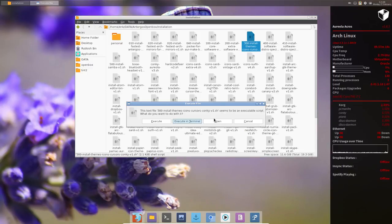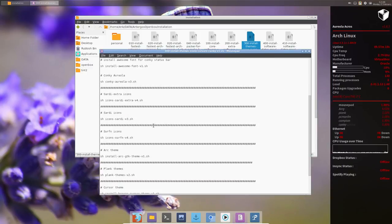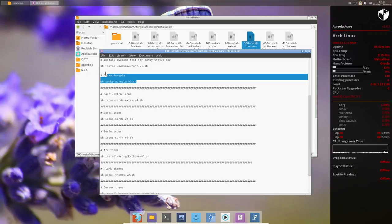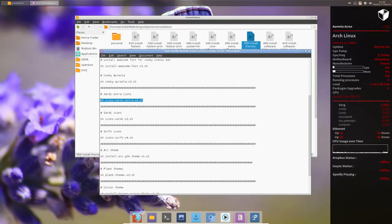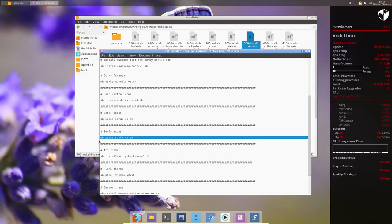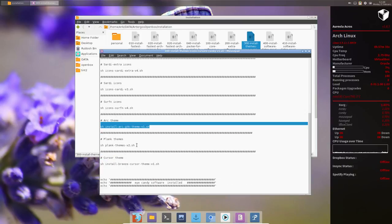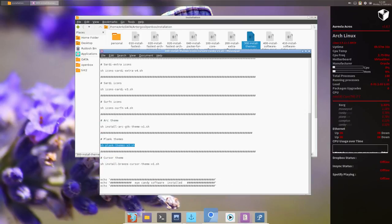Themes, icons, cursors, and so on. All it does is install Conky - we've installed it already, it's running, but let's install it again, it doesn't matter. And Sardi extras, the Sardi icons, the Surfn icons, the Arc theme, the blue standard Arc theme, playing themes - we've used it, installed it already.